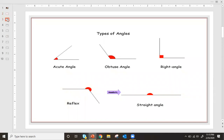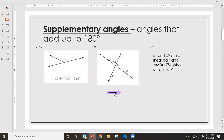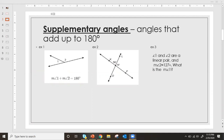Then we looked at supplementary angles, and those are angles that add up to 180 degrees. We looked at the relationship — a straight line angle that equals 180. We just split it up into smaller angles and then we can use that to find missing measurements. We did that together as a class.